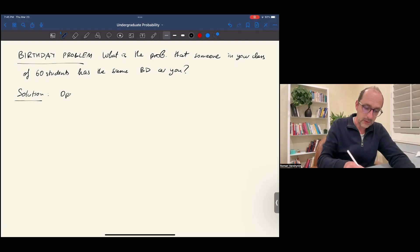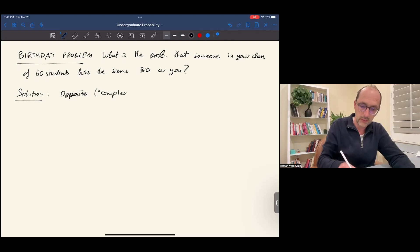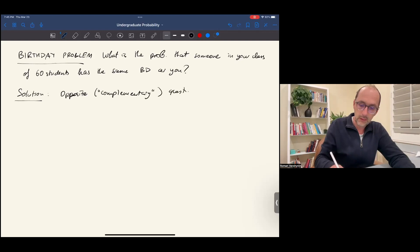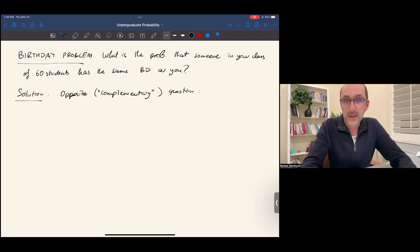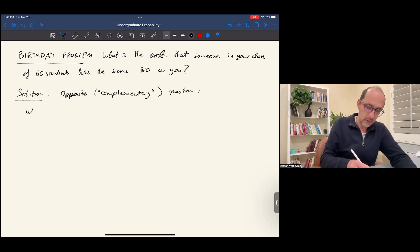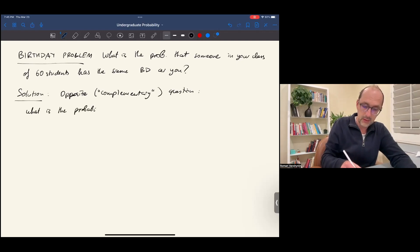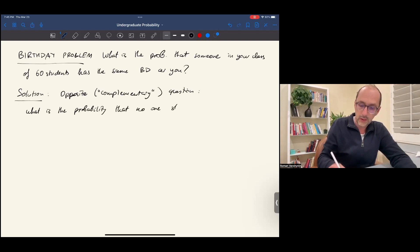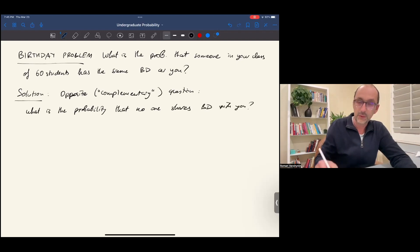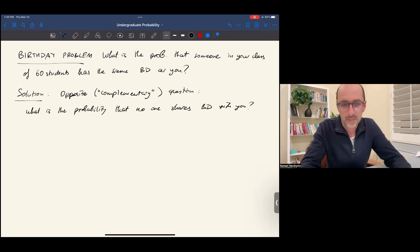What is the opposite or complementary question? What is the probability that no one shares the birthday with you? Let's compute that. What's the probability that no one shares the birthday with you — that you don't have a birth mate in this class, in other words.